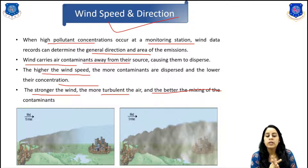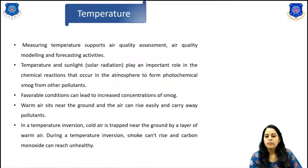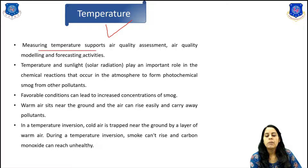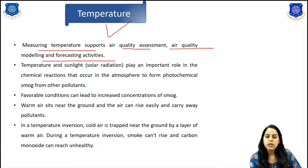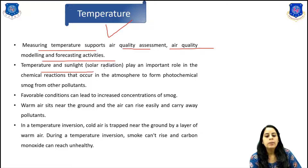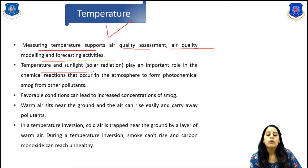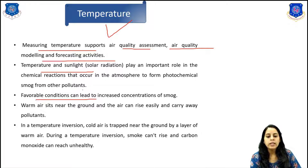The mixing of contaminants is very high at low wind speed. The next topic is temperature. Measuring temperature will support air quality assessment, air quality modeling, and forecasting activities. Temperature and sunlight play an important role in the chemical reactions that occur in the atmosphere to form photochemical smog from other pollutants. Favorable conditions can lead to increased concentration of smog.